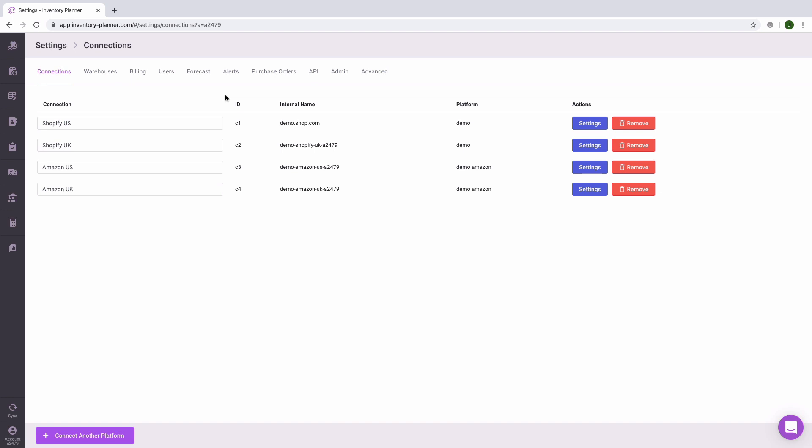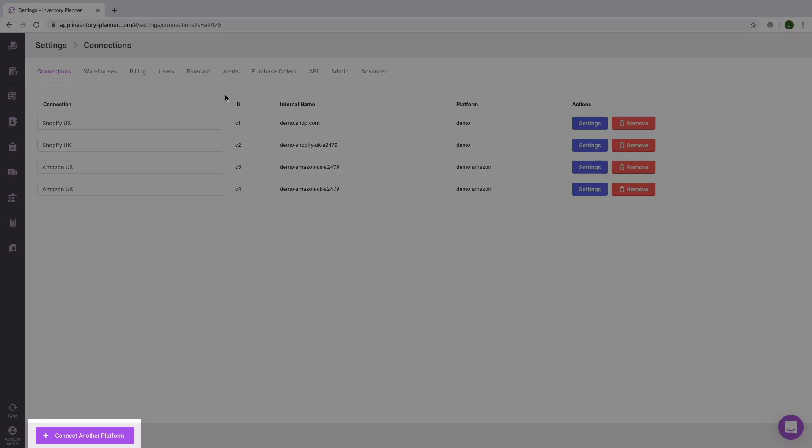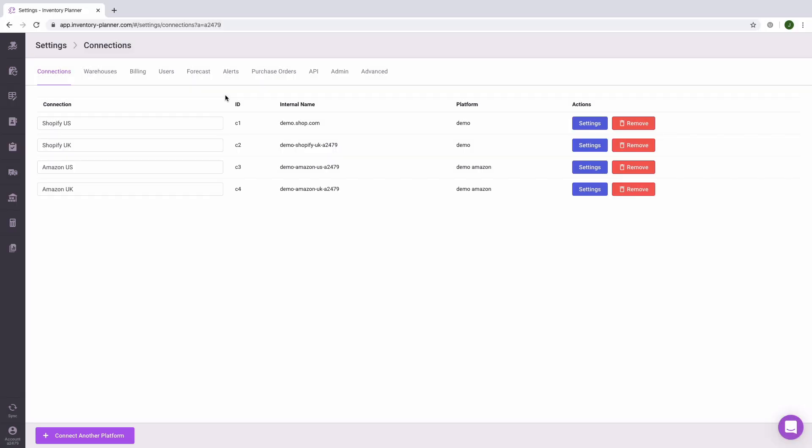If you are using more than one platform, such as Shopify along with an inventory management system such as TradeGecko, you will want to only connect one of these platforms so that information is not duplicated within Inventory Planner. Typically, if you are using an inventory management system, that is the platform that you will connect to Inventory Planner.